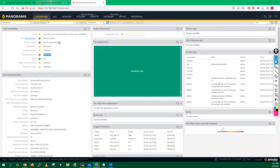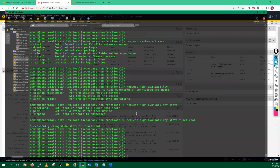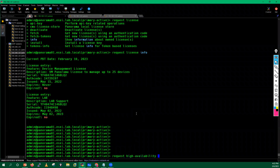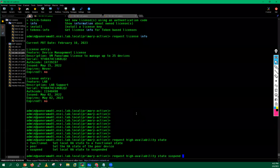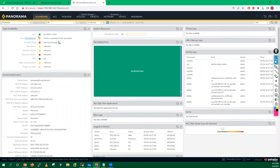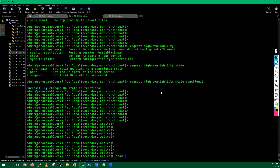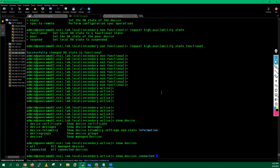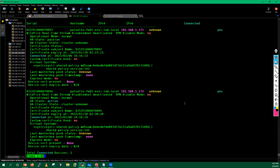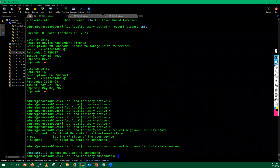Now go into the primary Panorama and run 'request high availability state suspend' to suspend it. As soon as it is suspended, this one becomes non-functional and the upgraded secondary Panorama becomes active. Now the secondary Panorama is the active one. Running 'show devices connected' confirms all devices are in connected state.